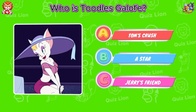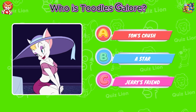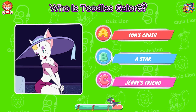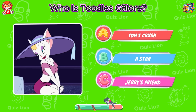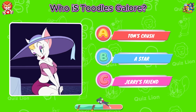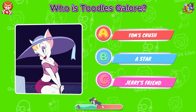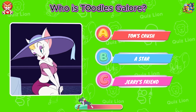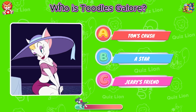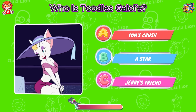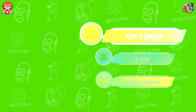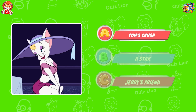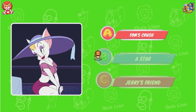Who is Tootles Galore? Answer A is correct. Tootles Galore is Tom's crush.